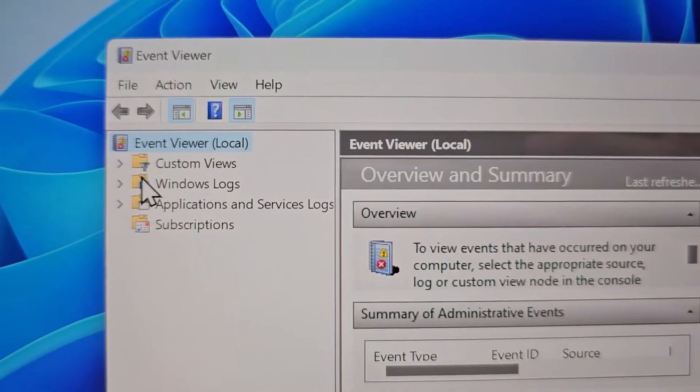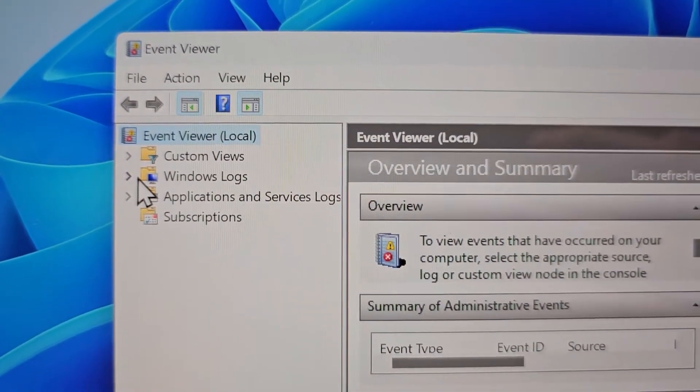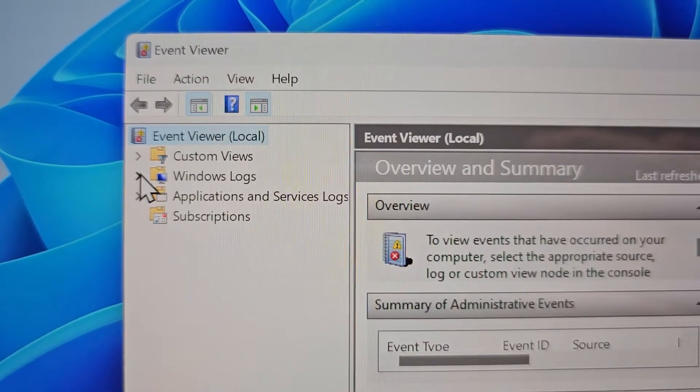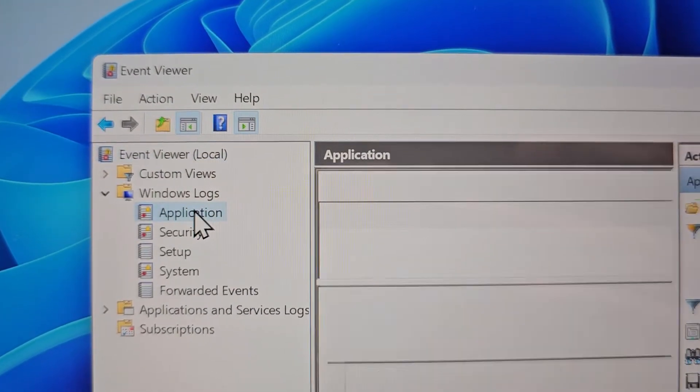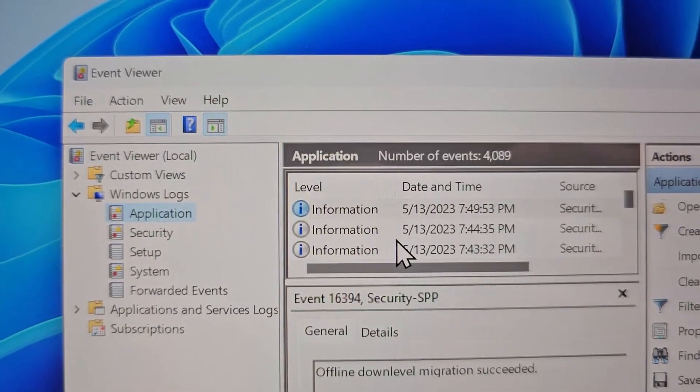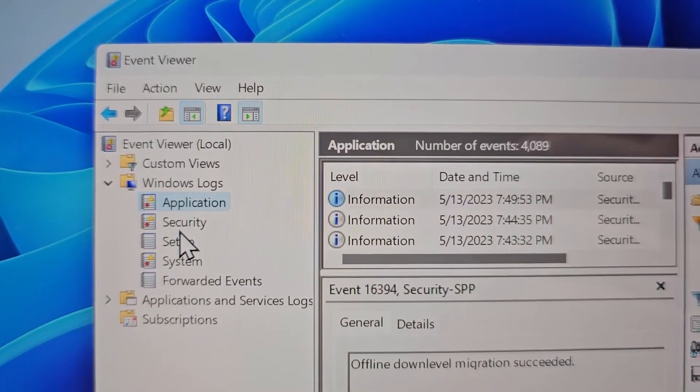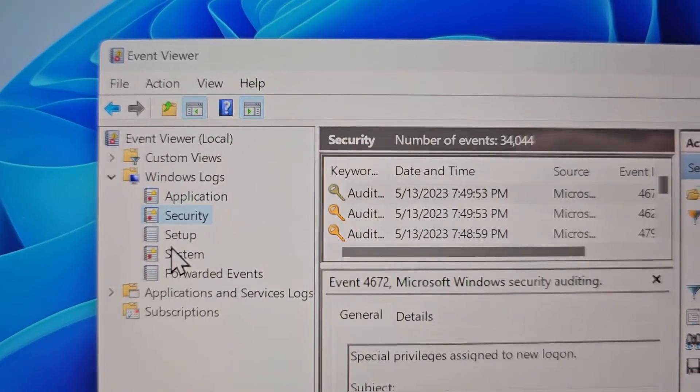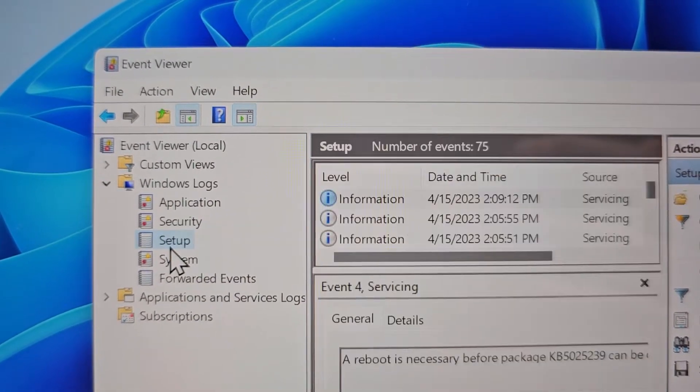And in this, for example, you have your Windows logs. So this, I mean it's very granular, but it will tell you a lot of information.